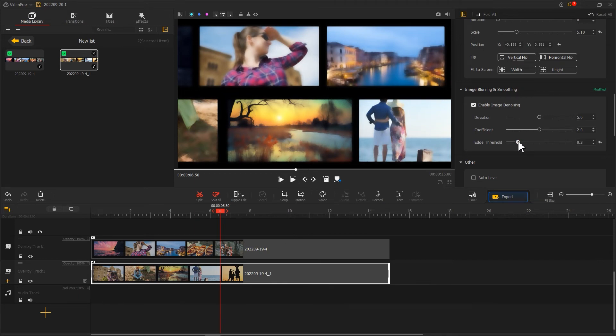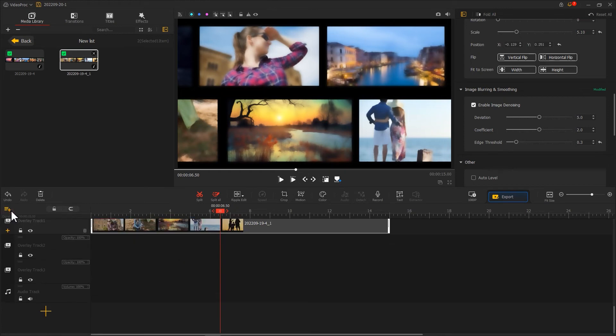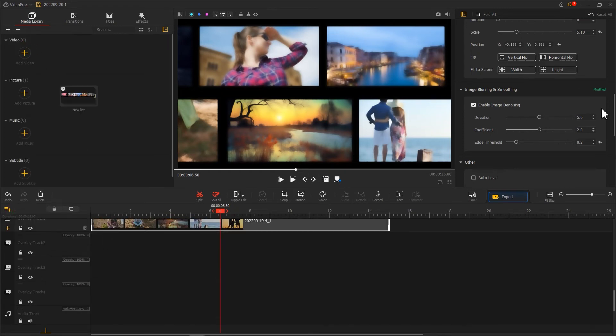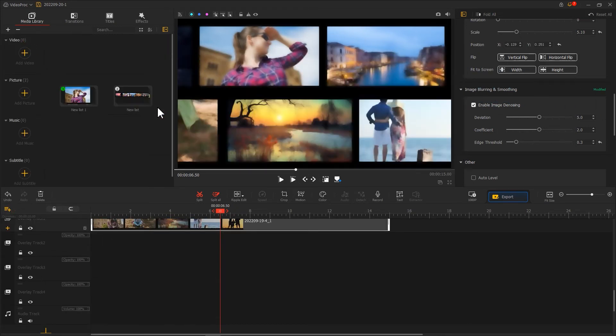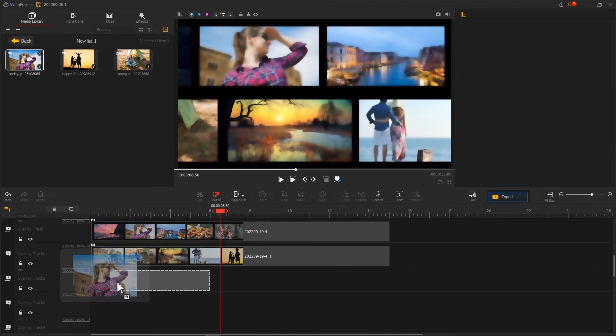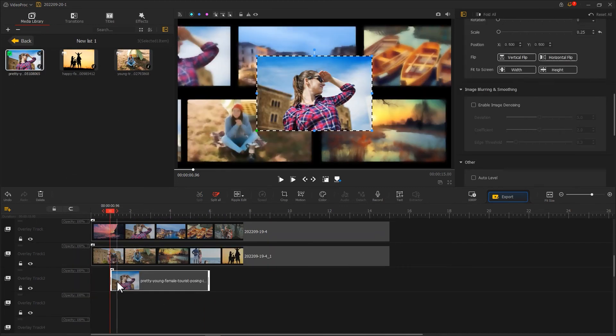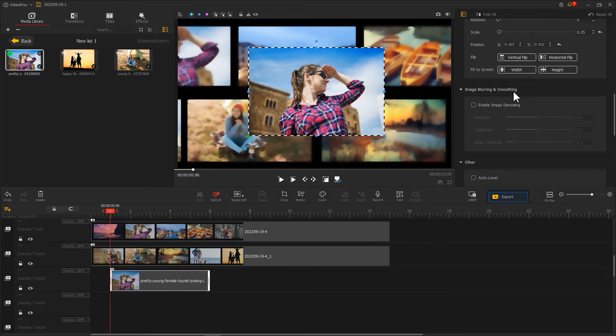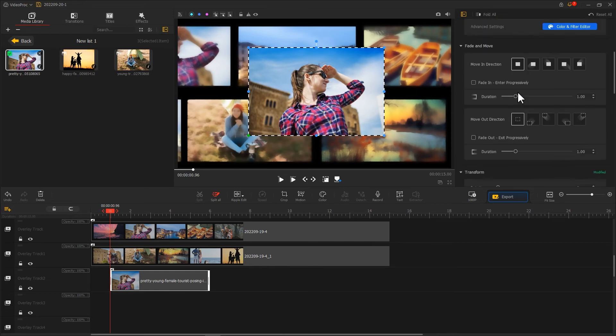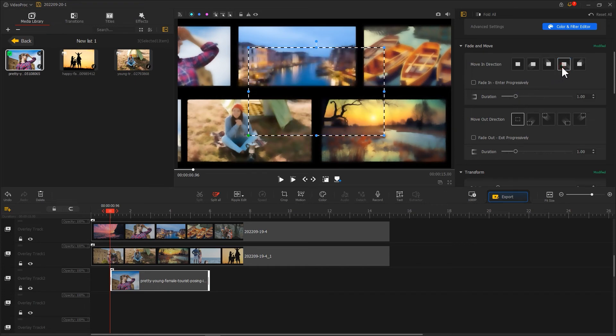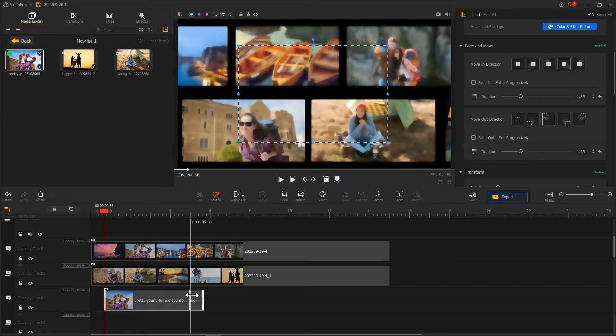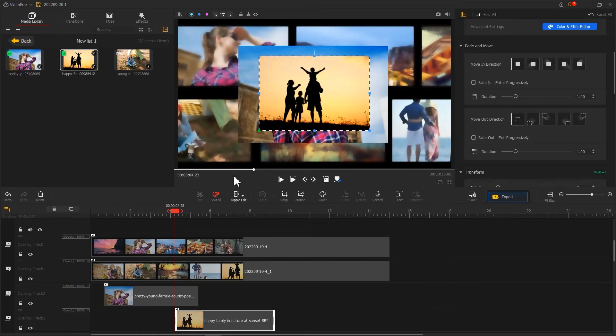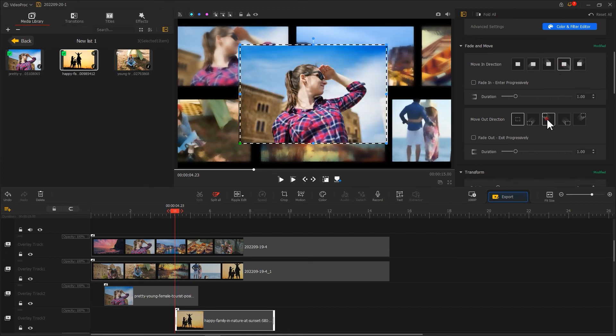Next, we create three or four overlay tracks. We then import several photos. Resize and reposition them. Then let's find the Fade and Move on the Inspector panel. Changing the direction for the Move In and Move Out animations. And adjust their durations. Edit the rest of the photos in the same way.